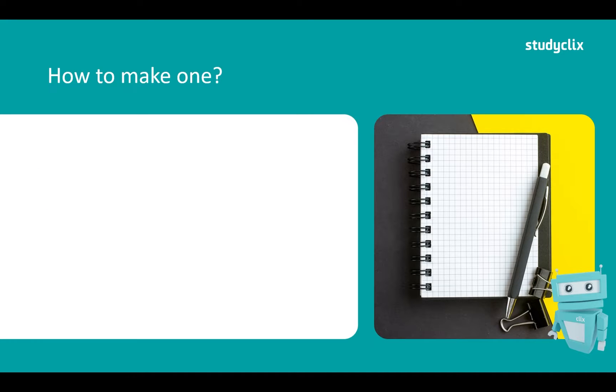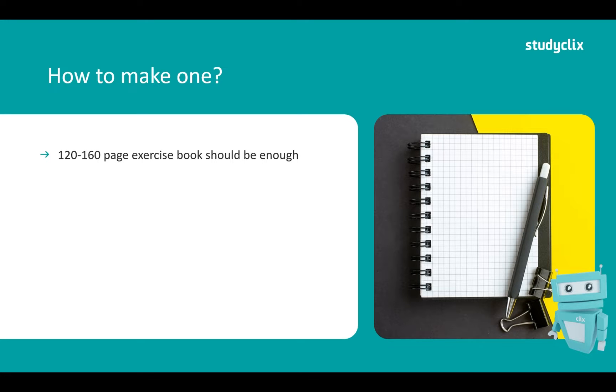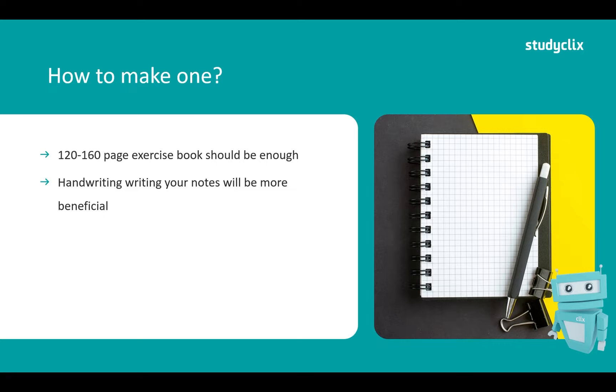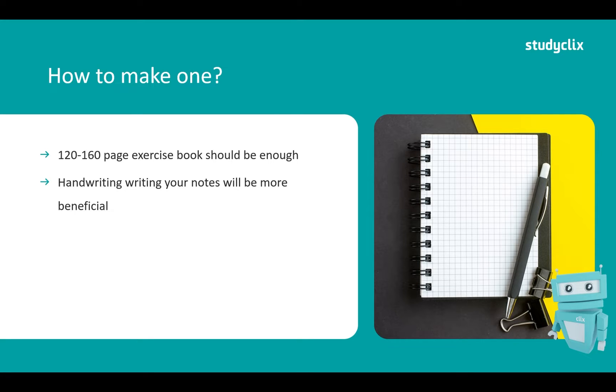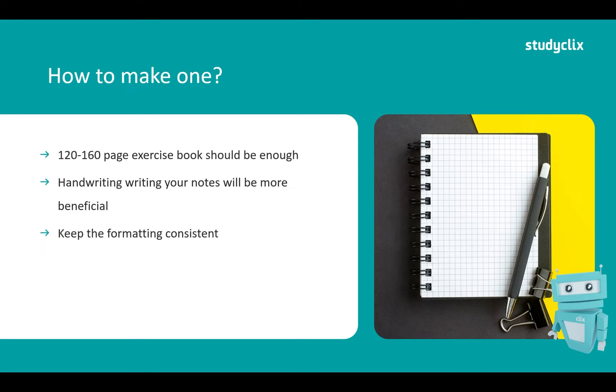Now how to make one? I would start off with a 120 to 160 page exercise book, make sure the pages are not perforated. And I would recommend handwriting your notes as this will be more beneficial. Studies have proven that students who handwrite their notes write more concise notes as well as have a better conceptual understanding. People who type their notes have a more superficial understanding and write way too much.